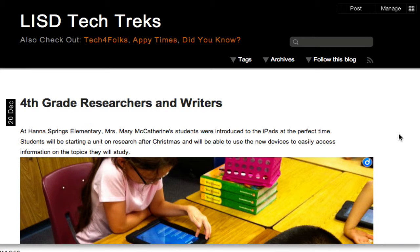Hello, and welcome to LISD Tech Trex. LISD Tech Trex is a blog devoted to showcasing some of the exceptional teaching and efforts LISD teachers are making at integrating technology into their instruction.